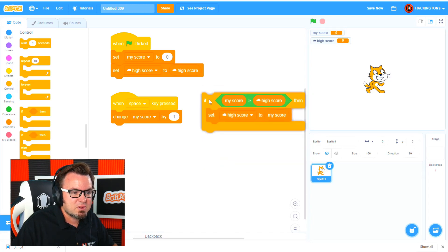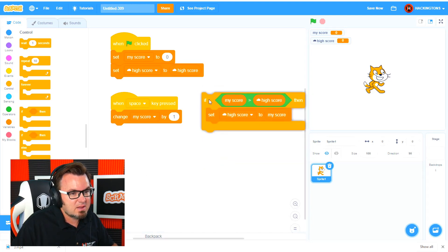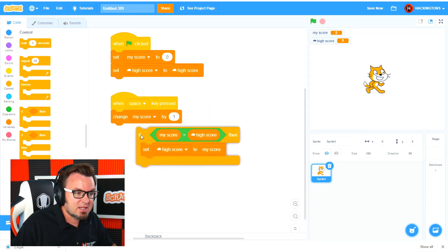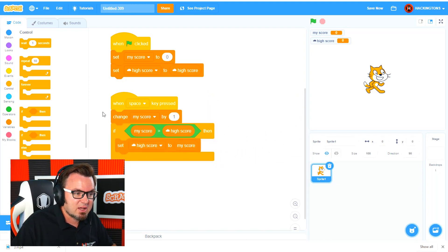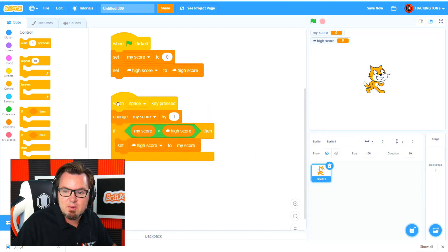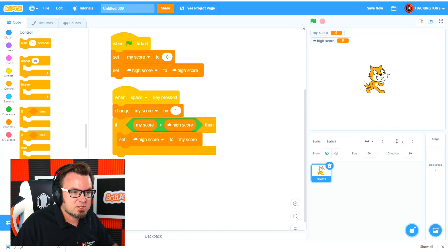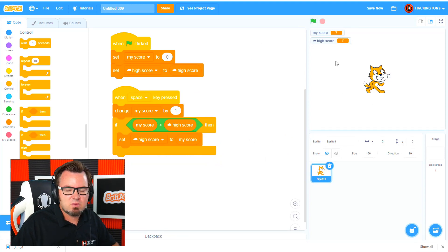And then we need to put this anywhere it will run and check. And in this case, we want it to check every time I press the space bar. Okay, so let's try it now.